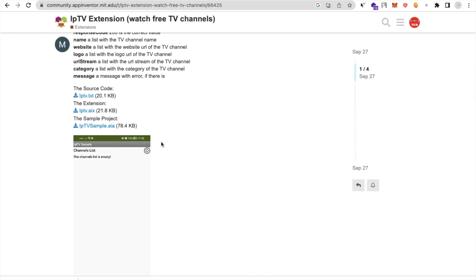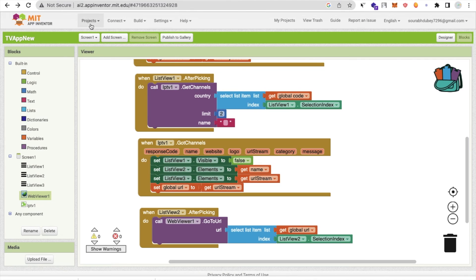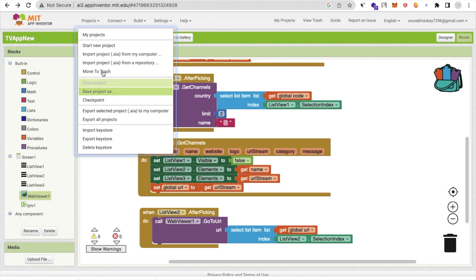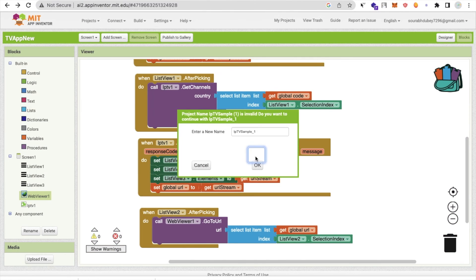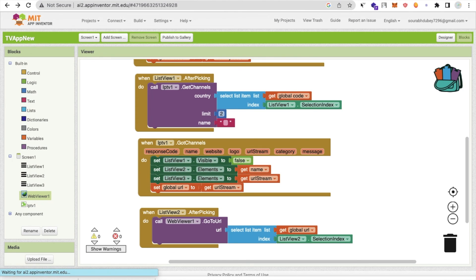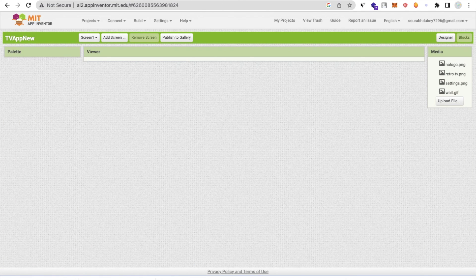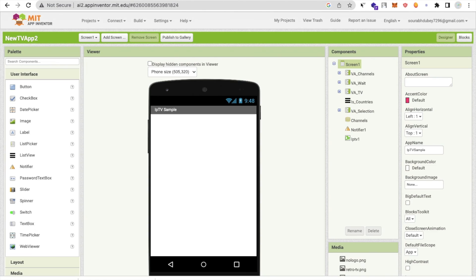If you want the fully designed app, download the .aia file. Go to MIT App Inventor, click on Projects, then 'Import AIA file', and import it. You can rename it — something like 'new_tv_app'. You will get all the code, screens, loader, and everything already set up. Thank you for watching — please subscribe, like, and share. Bye bye!